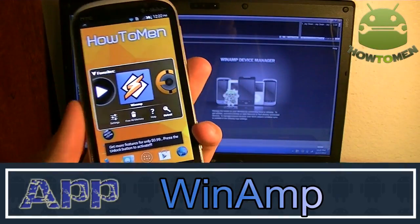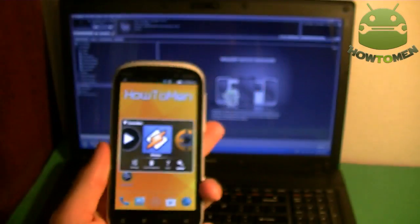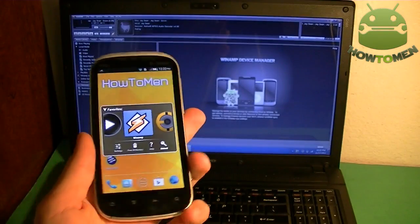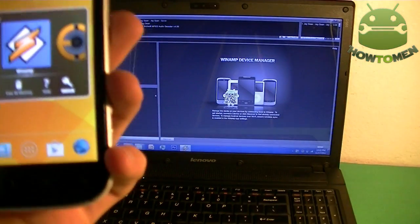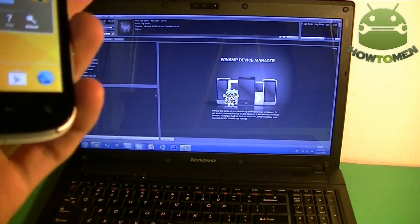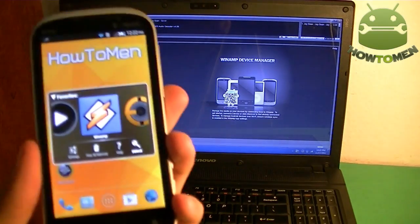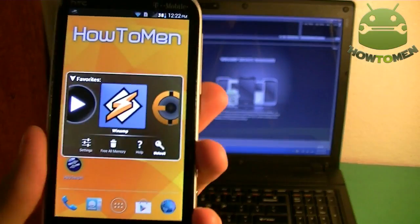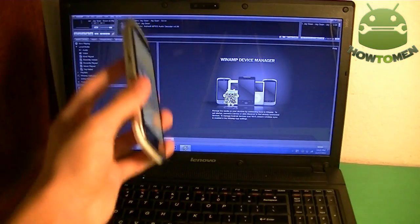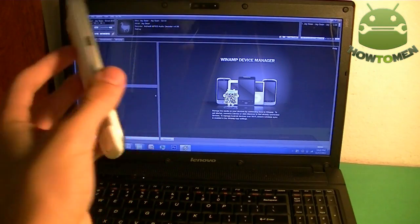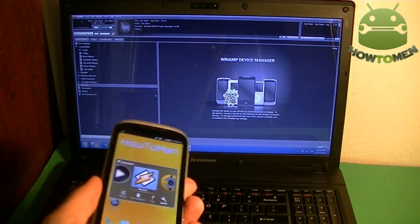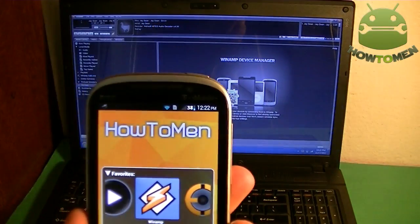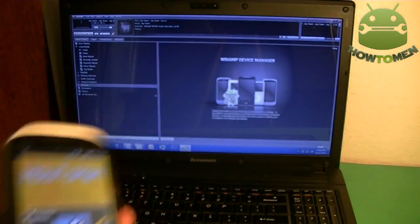Alright, the next app is called Winamp. Winamp is free in the Play Store, but you get the full version which costs another $5, but it gives you more options. What this does, it lets you manage and play music from your laptop, desktop, PC, or Mac onto your phone. It lets you transfer it over through WiFi.